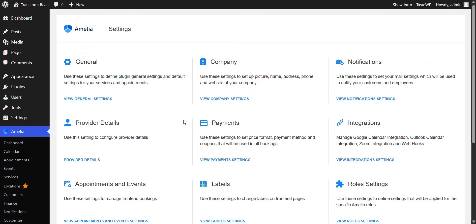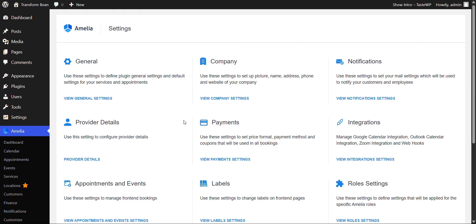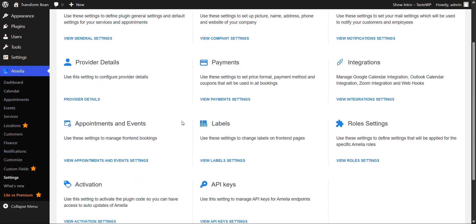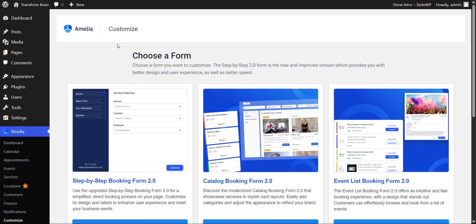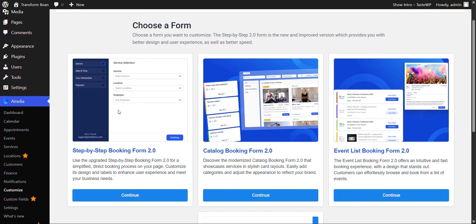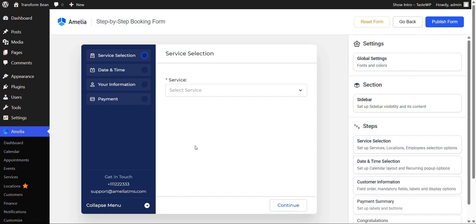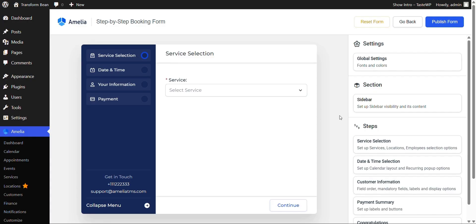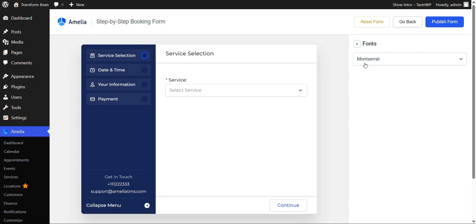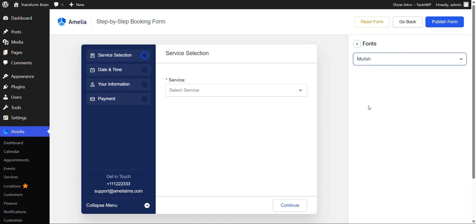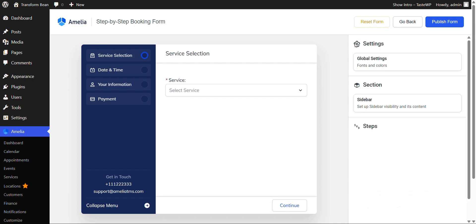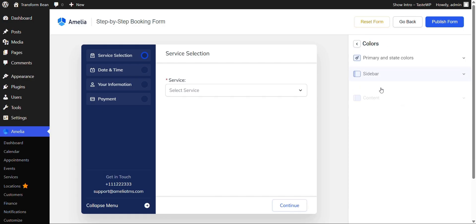After you filled out all of the necessary details and played with all of the settings provided, you would want to go to customize over here under Amelia. And you can immediately see that you're provided with three different forms to choose from: step-by-step booking, catalog booking, and event list booking. For the sake of demonstration, let's go with the step-by-step booking one. This is the place where you're given the opportunity to play around and tailor everything perfectly to your brand, meaning the color, the font, everything that makes your brand, your brand. So here you would change the fonts, for example, and colors as well.